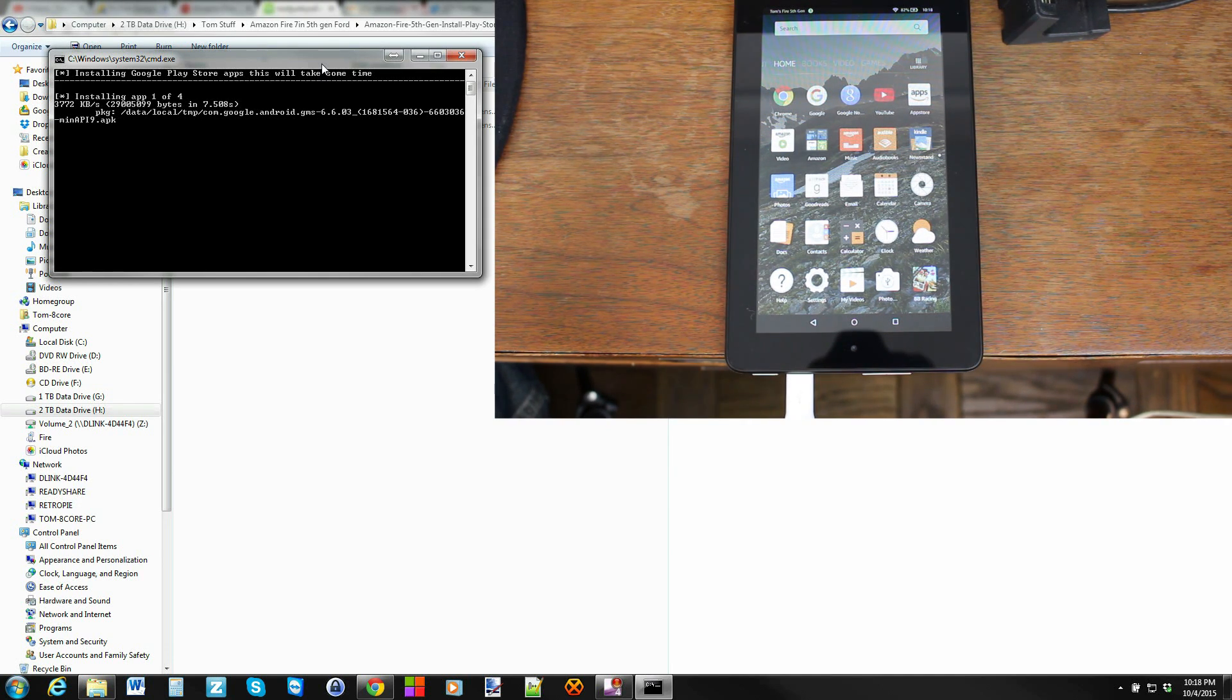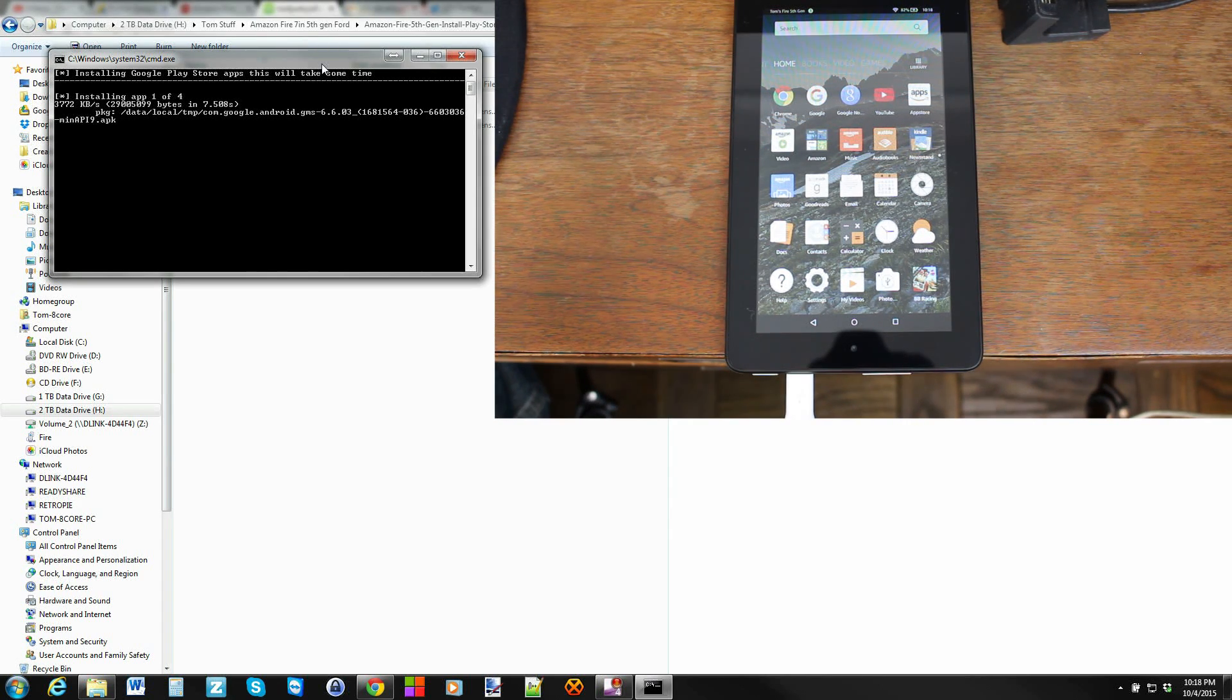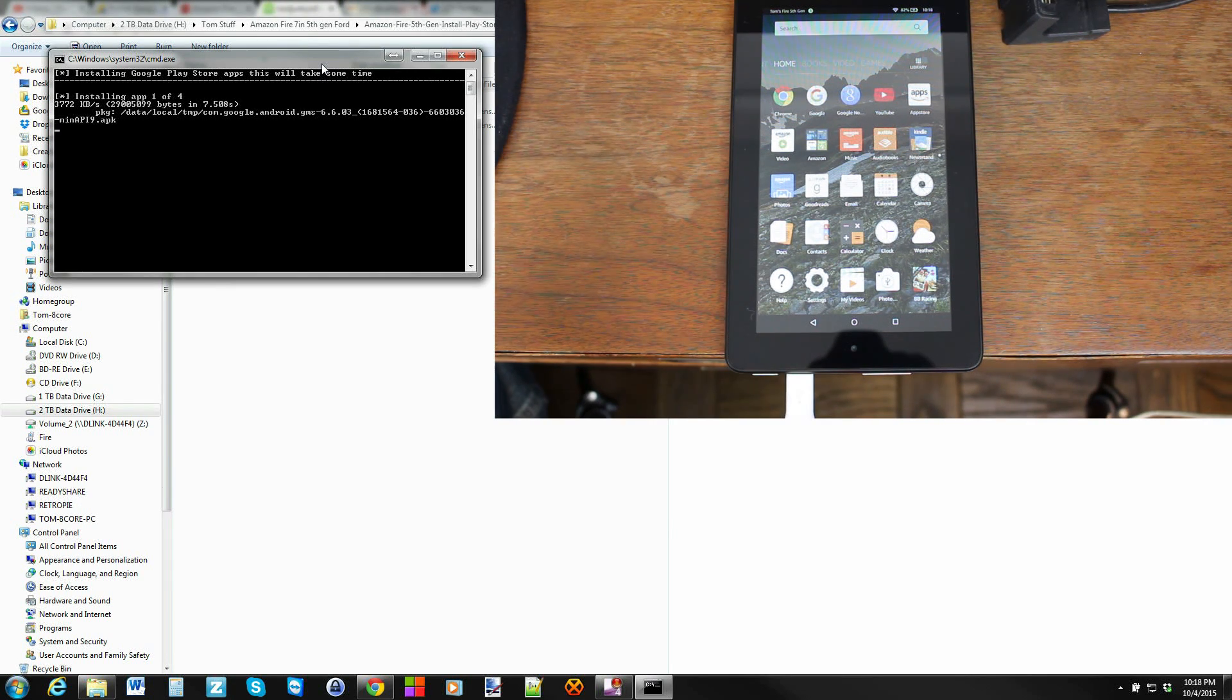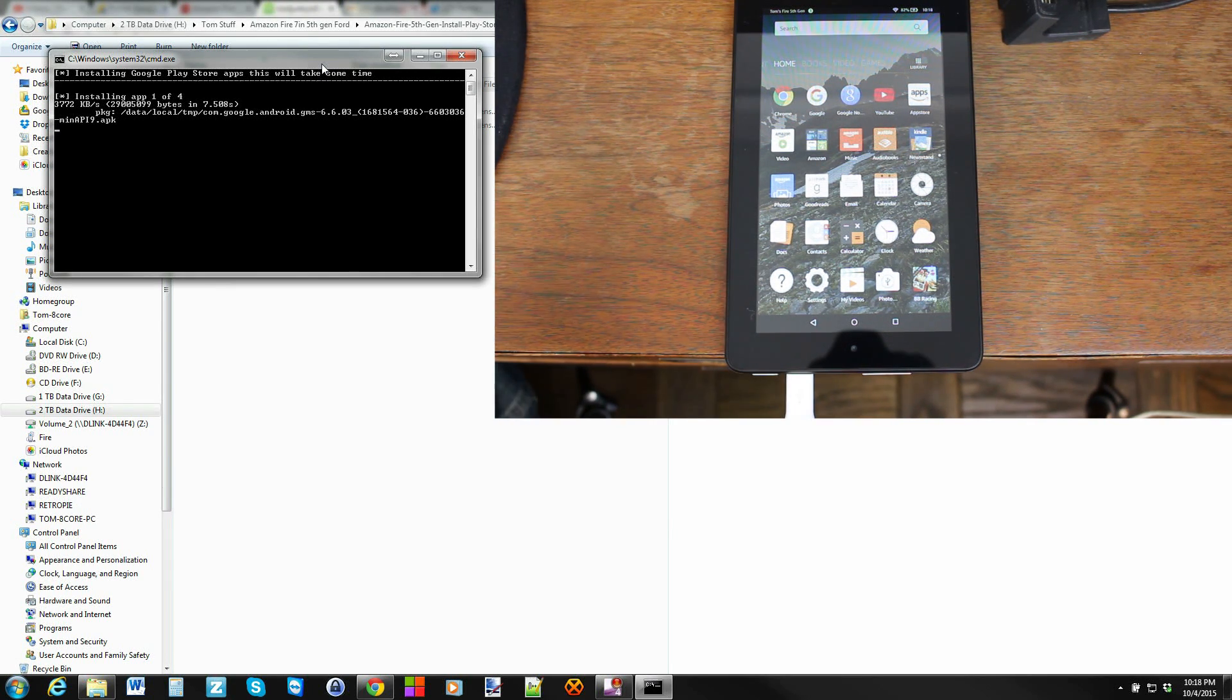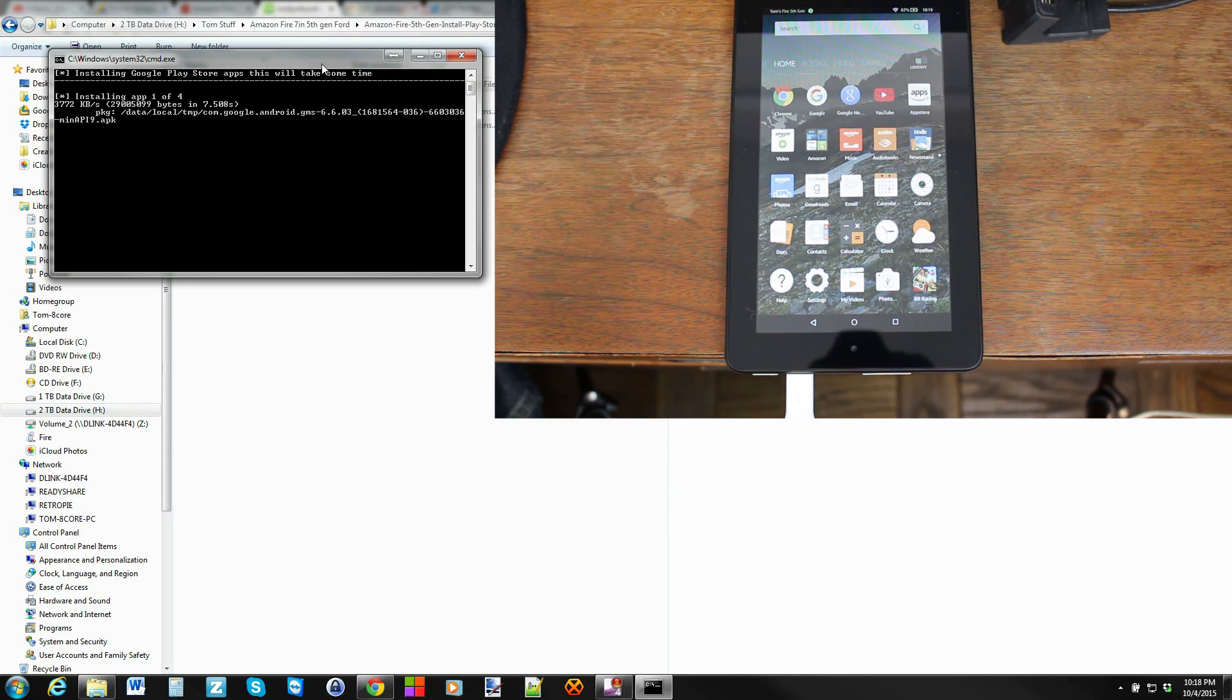Otherwise what's going to happen is you'll go ahead and do this and those applications will force close and there'll be problems on them. So the first one is just about installed, which is one of the important ones. That's actually the one I think you have to set the permissions on, which I do here automatically in the script.